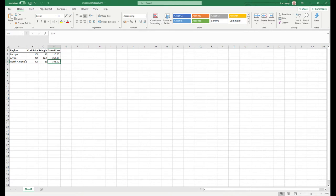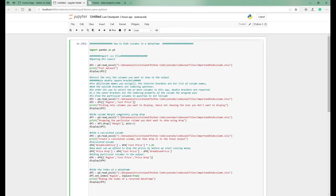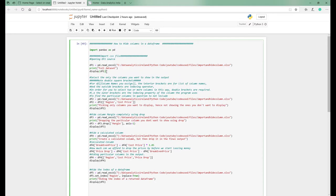This piece of code simply imports the dataset and displays it — very straightforward. We're going to move on now to selecting only the columns you want to show in the output. There are a couple of different ways of hiding columns, so I'm going to show you a couple of different scenarios rather than just approaching it one way.